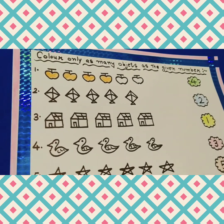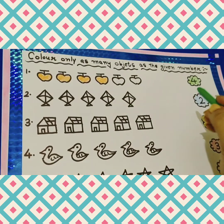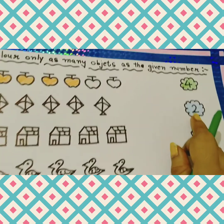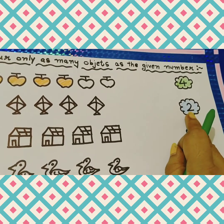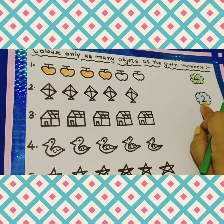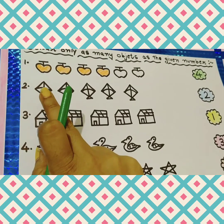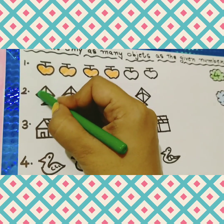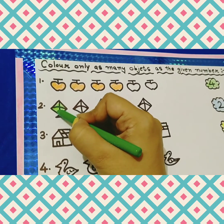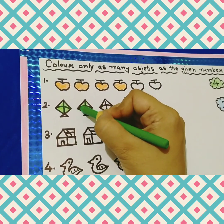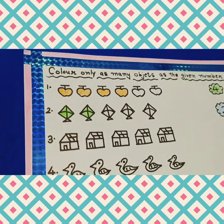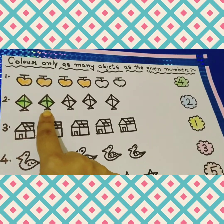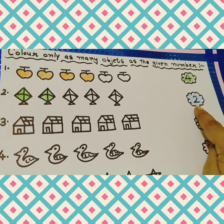Now I am taking my next crayon. Now see number 2 — which number is this? Number 2. So how many pictures we have to color? 1 and 2. Start from this: 1 and 2. So I have completed my 2 kites because here I have number 2.